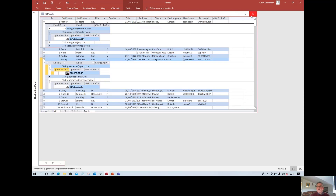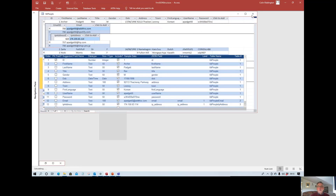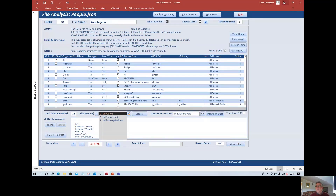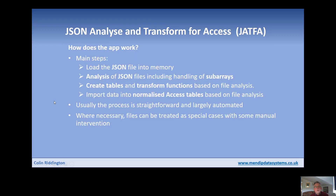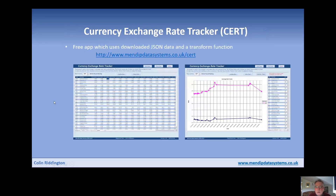That's about it — the program can do far more, and I've used this in many of my own programs. One example on my website is a free application for tracking changes in currency between different countries. Thank you very much for your time.